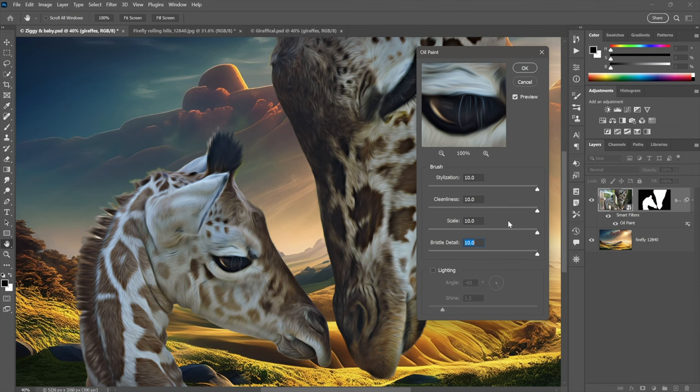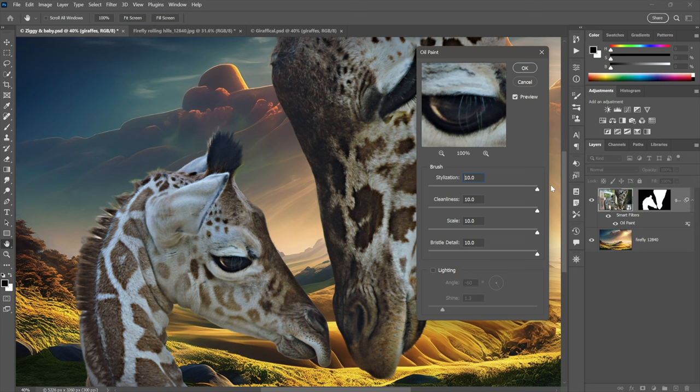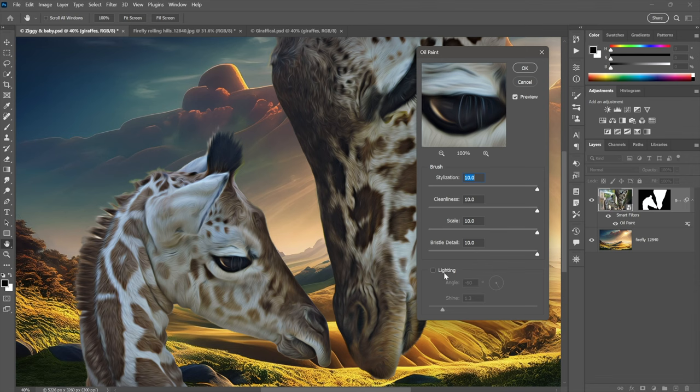So, scale definitely 10.0. I want that as high as possible. Cleanliness, nice clean brush strokes, stylization. I want a lot of stylization because otherwise, if you don't stylize, you get this palette knife effect. And I don't want that. I want smooth brush strokes. And then, bristle detail, totally up to you. Very subtle setting. And I turned off lighting. Who cares, really? You can go your own way. I just want to make sure it has a painterly-looking effect. Click OK.